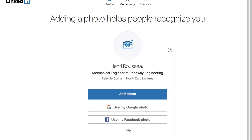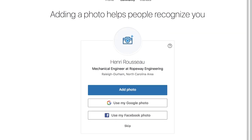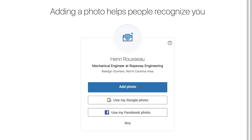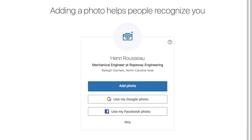A few more screens will appear, asking for your photo and professional interests. Like with email contacts, you can skip these steps if you'd rather deal with them later. However, we encourage you to explore everything LinkedIn has to offer to ensure you're getting the most out of it.